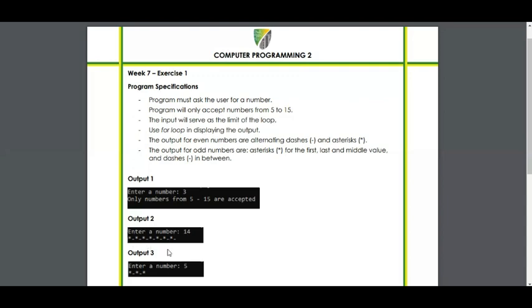Output 3: enter a number — 5. The output has asterisks in the first, middle, and last value, and then dashes in between.